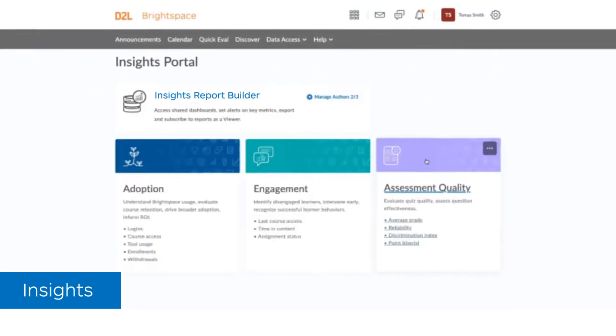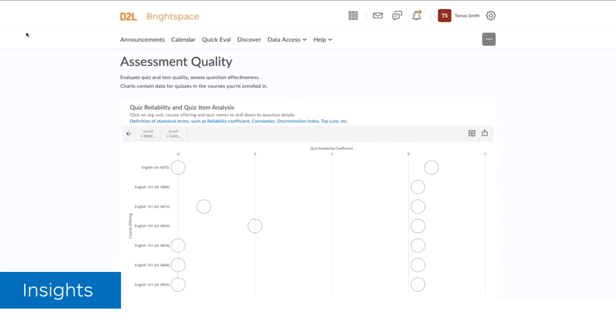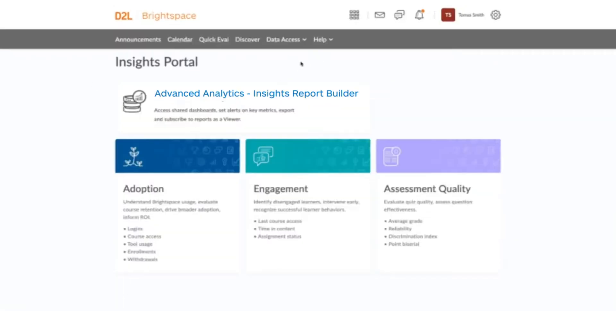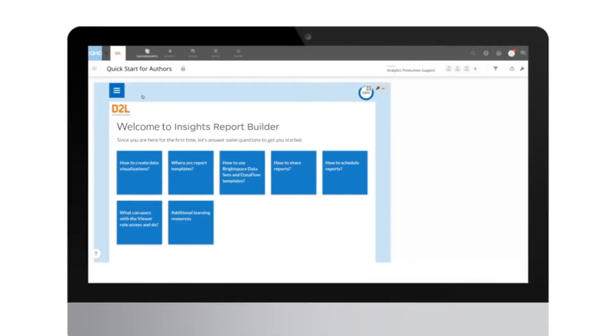This helps improve adoption of the Brightspace platform, learner engagement, retention, and completion rates.